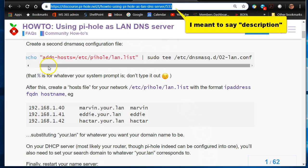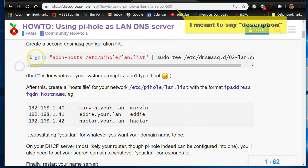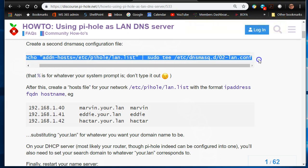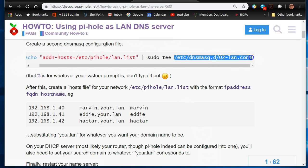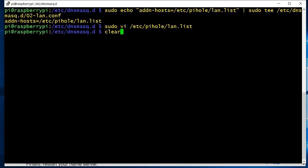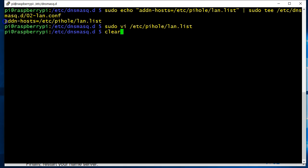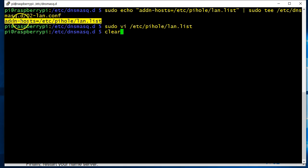Basically, you want to run the first command which is going to create this file. Okay, and I've already done that as you can see here. Make sure you use sudo. It's going to throw this line in there, and it says addn-hosts=/etc/pihole/lan.list.